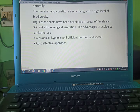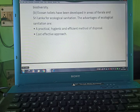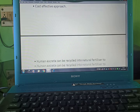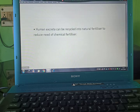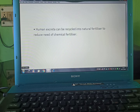Eco-san toilets have been developed in the areas of Kerala and Sri Lanka for ecological sanitation. The advantages of ecological sanitation include being a practical, hygienic, and efficient method of disposal and a cost-effective approach. Human excreta can be recycled into natural fertilizer to reduce the need for chemical fertilizers.